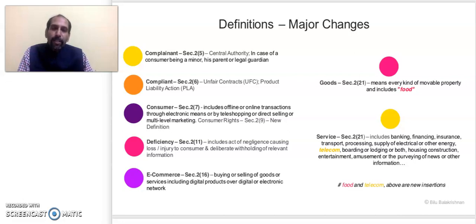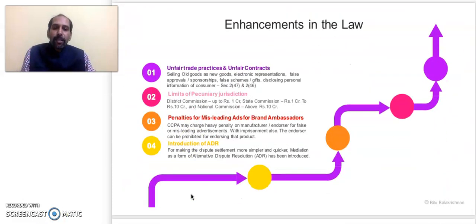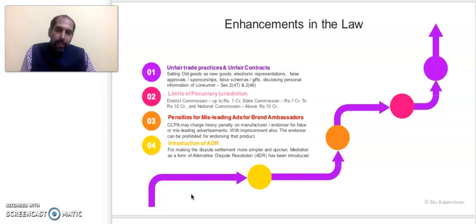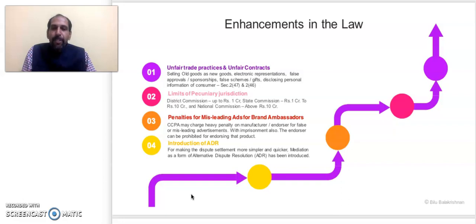These are the key definitions covered in this video — not an exhaustive list, but they highlight the intricacies of the new law. Now, regarding major enhancements: there are four key enhancements in the new law. First is unfair trade practices and unfair contracts — the UTP concept has been broadened with three more categories added. Second is the limit of pecuniary jurisdiction. Third is penalties for misleading advertisements. Fourth is the introduction of mediation as a settlement option.